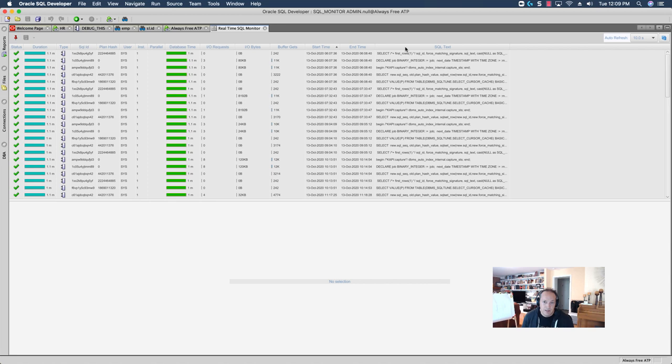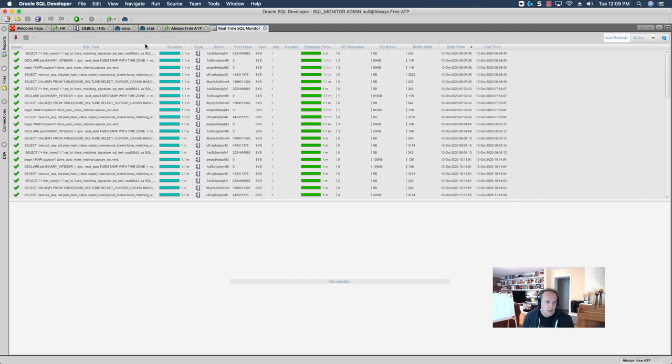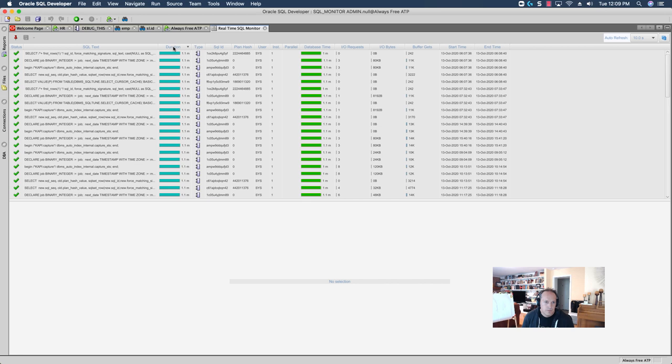So, I'm just going to drag that over. And, let's also do a sort here. So, let's double click on Duration. Okay. So, these are the longest running queries.